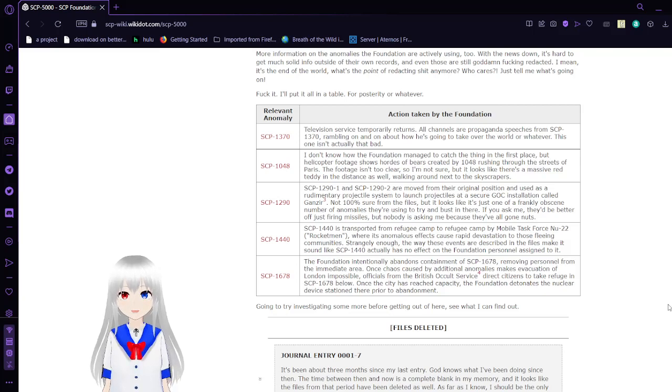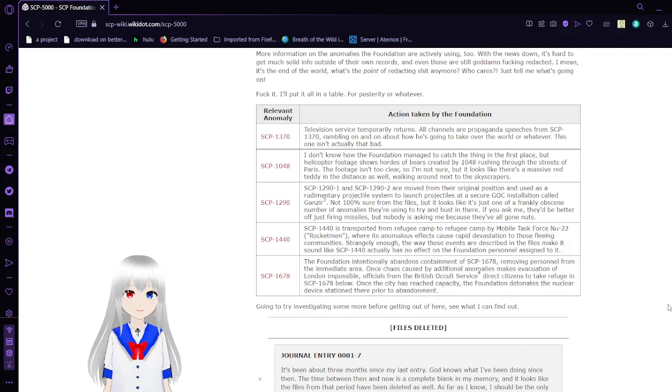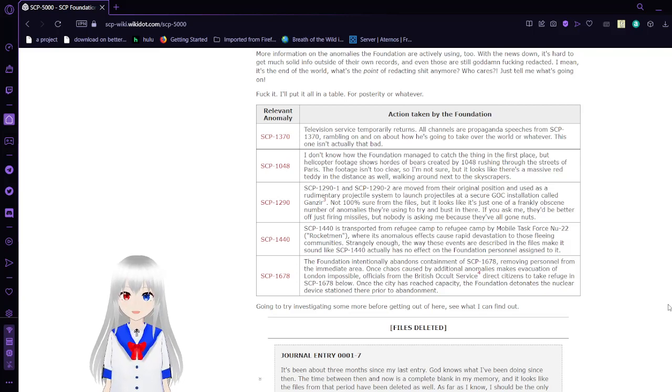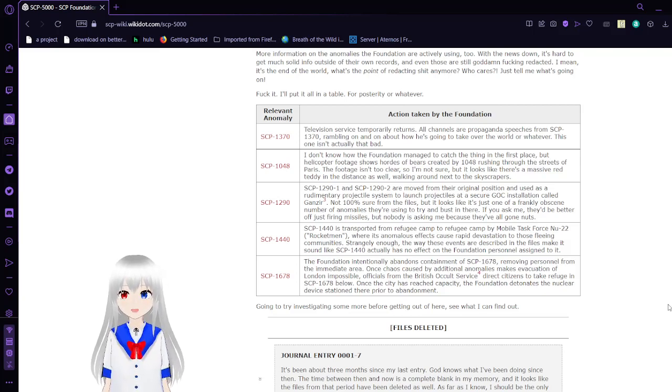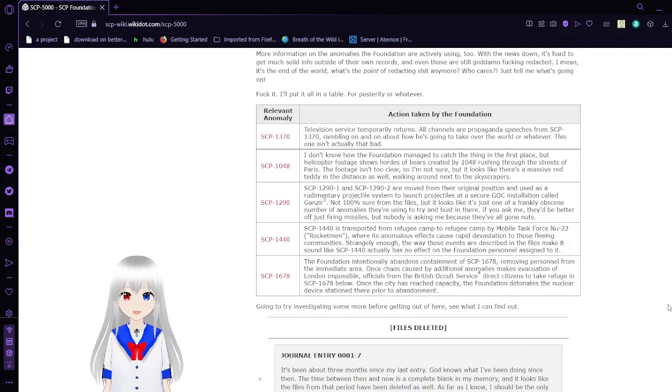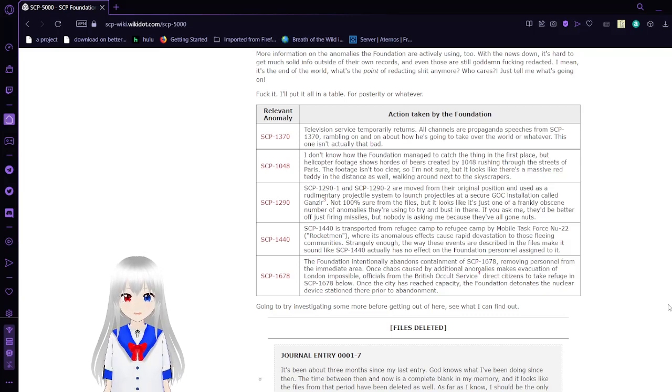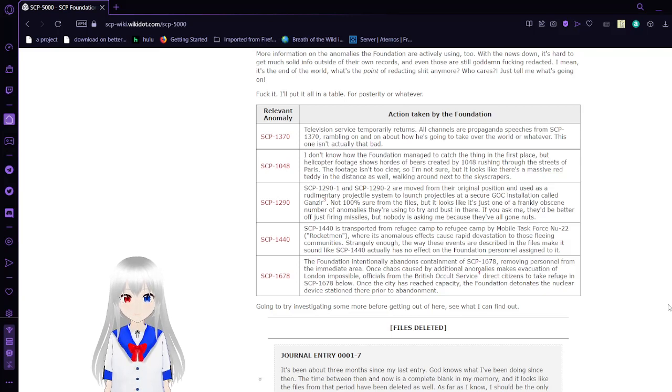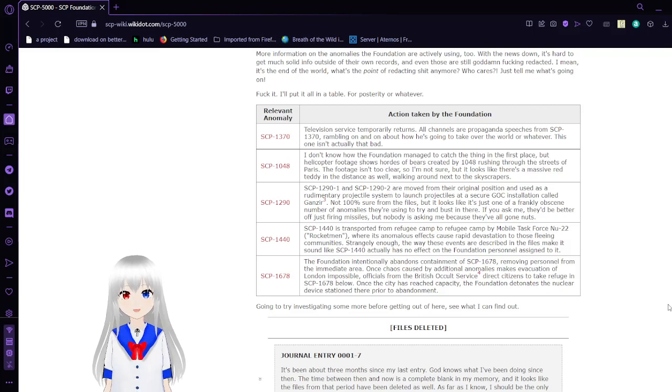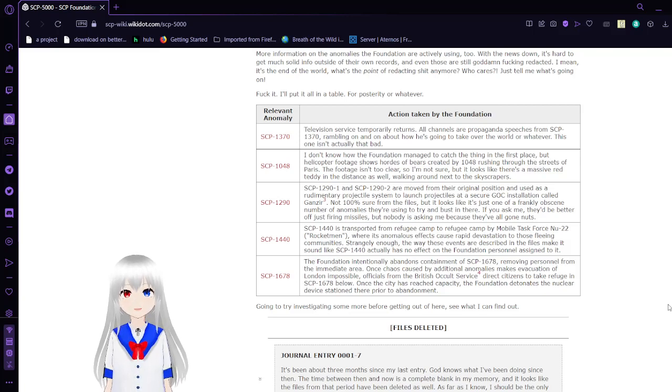SCP-1048: I don't know how the Foundation managed to catch the thing in the first place, but helicopter footage shows hordes of bears created by 1048 rushing through the streets of Paris. The footage isn't too clear, so I'm not sure, but it looks like there's a massive red teddy bear in the distance as well, walking around next to the skyscrapers. 1048 is a killer teddy bear. I guess that was a given.